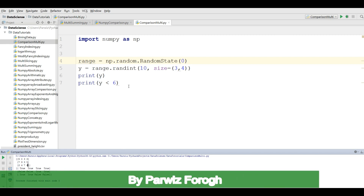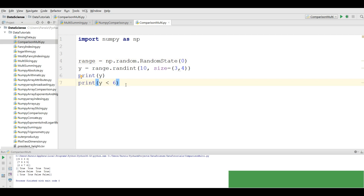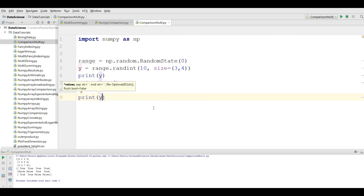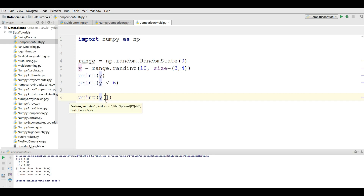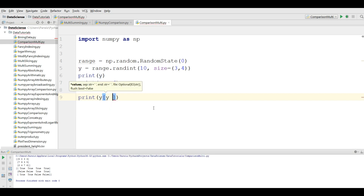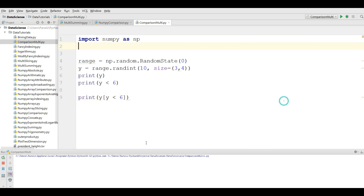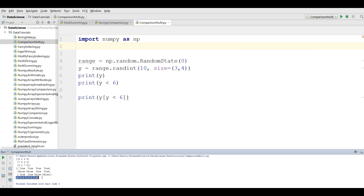You can also show the actual values. If you want to show which values are less than 6, you can simply write print y with the condition y less than 6, like y[y < 6]. If I run this, you can see the actual values that are less than 6 and they are true.